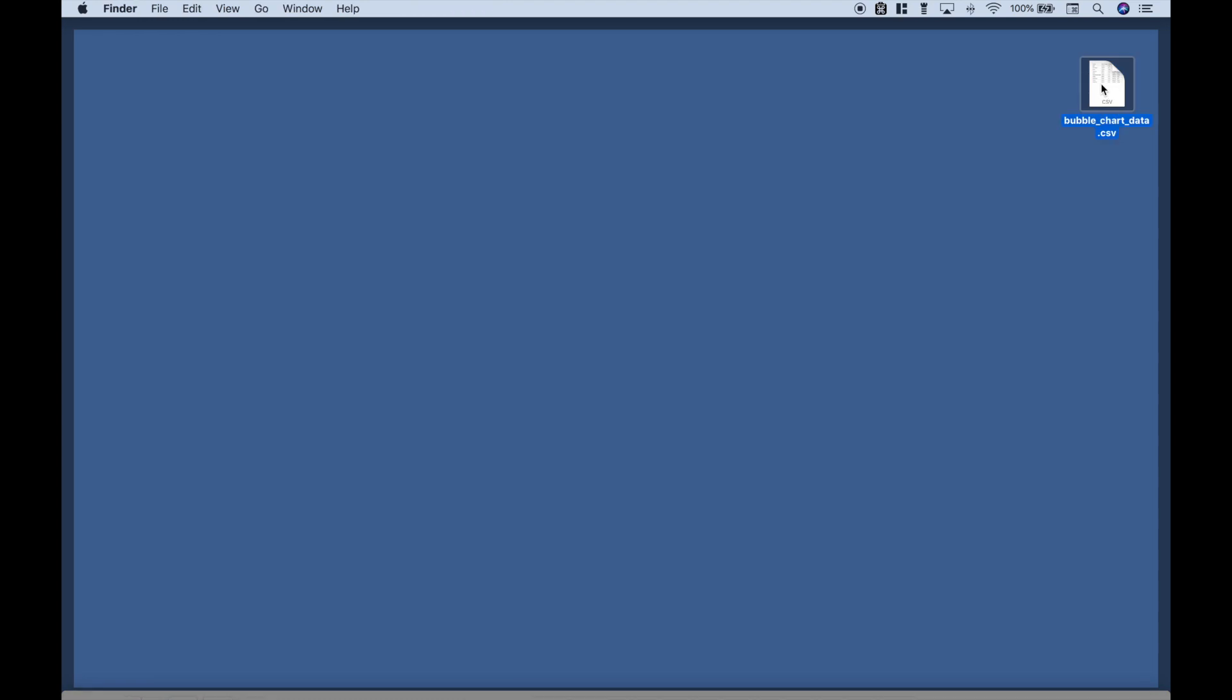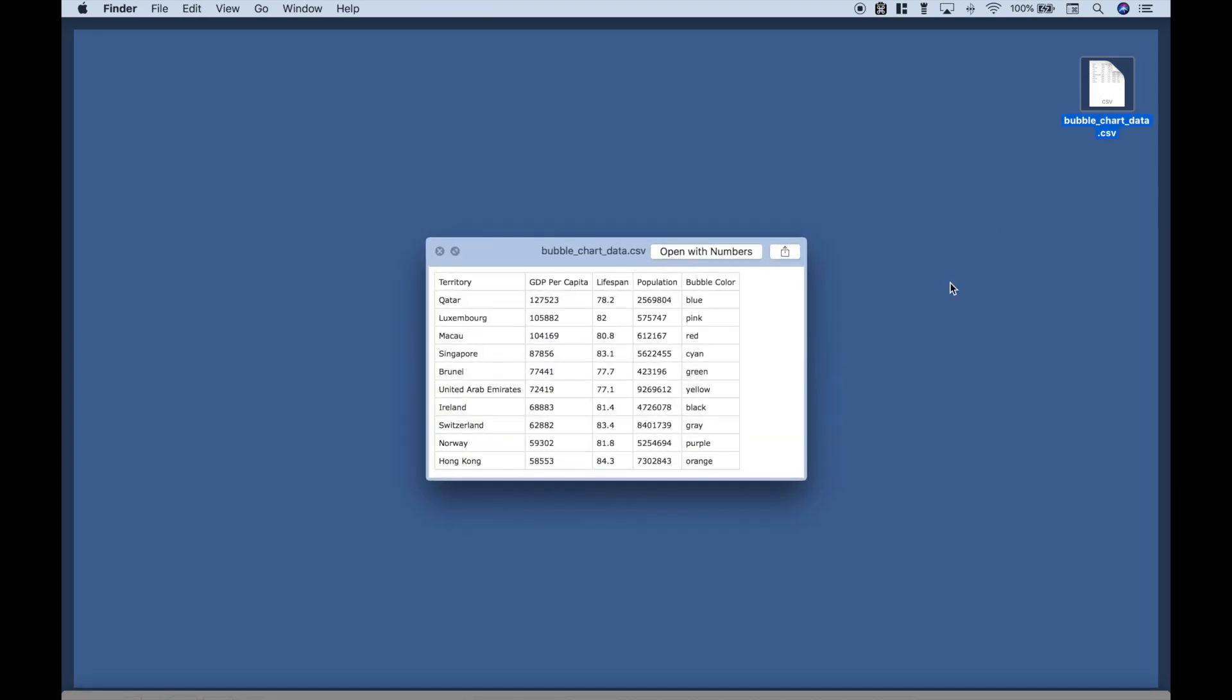The data that we're going to be using looks like this. We have a table with five columns: Territory, GDP per capita, lifespan, population, and bubble color.